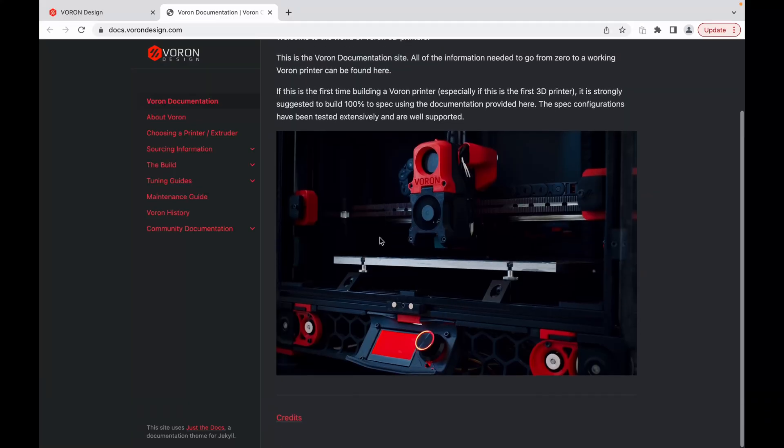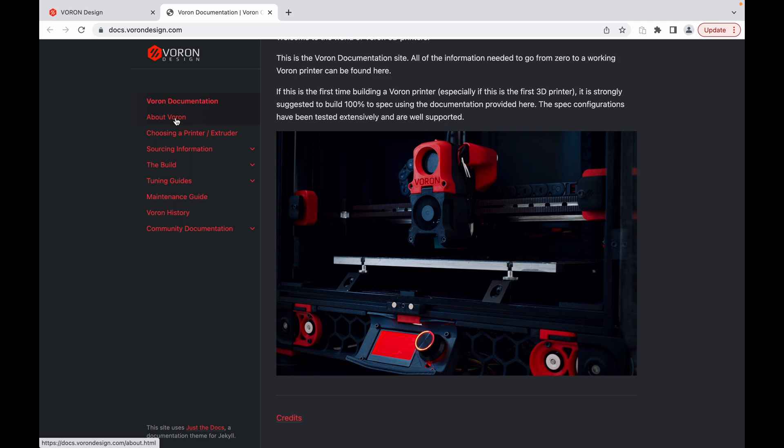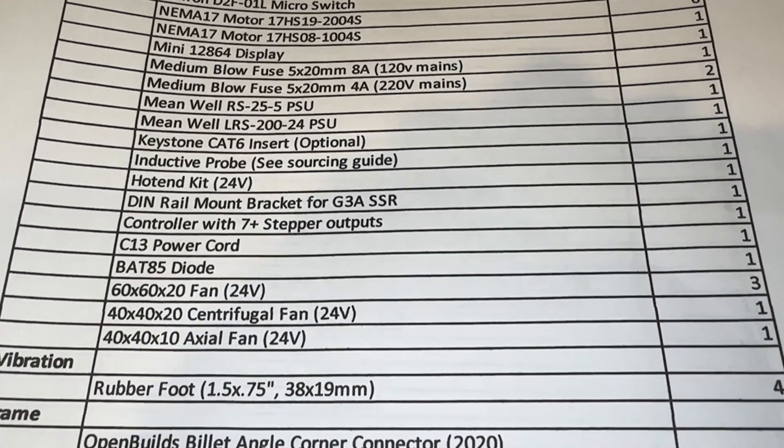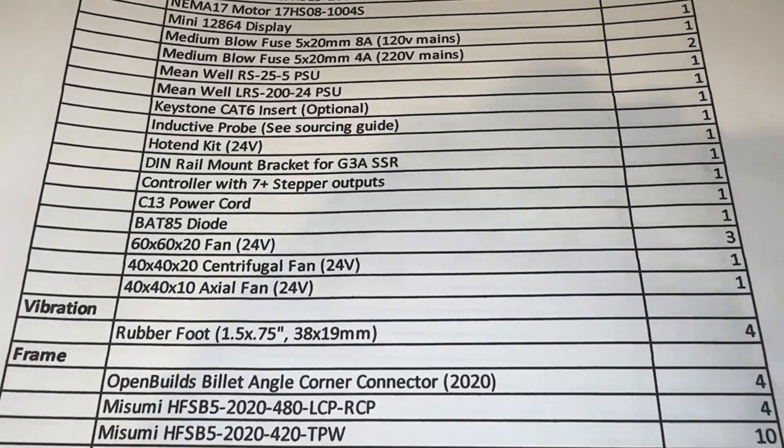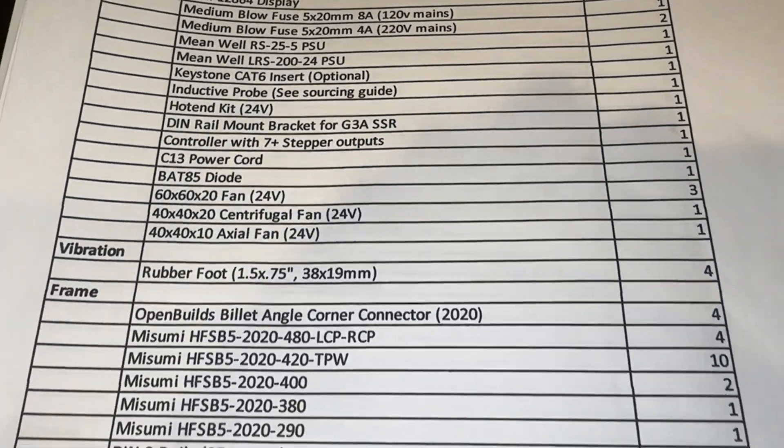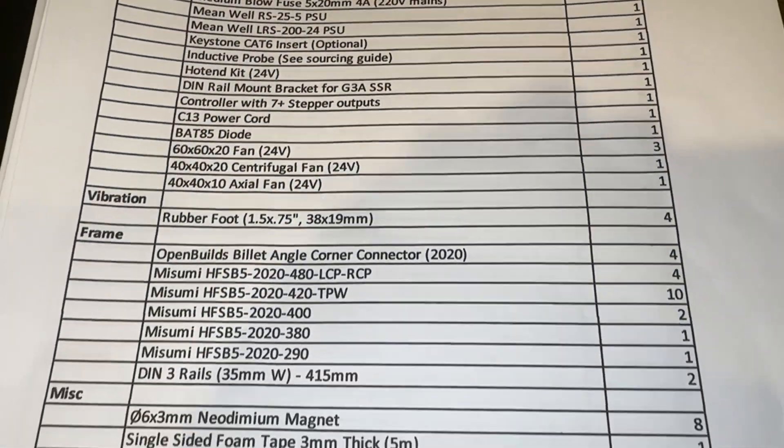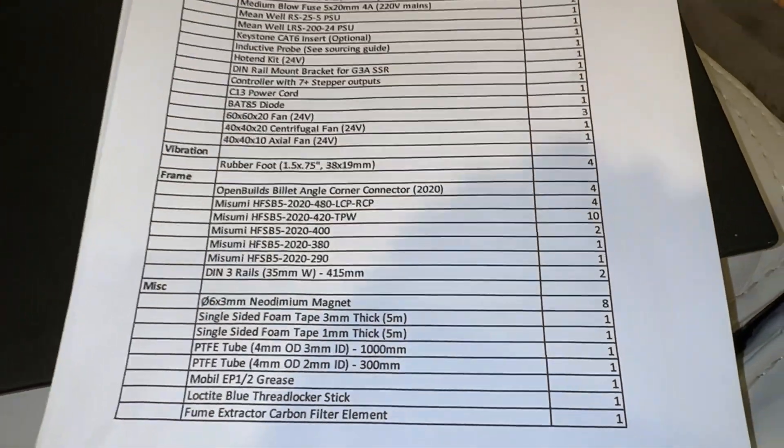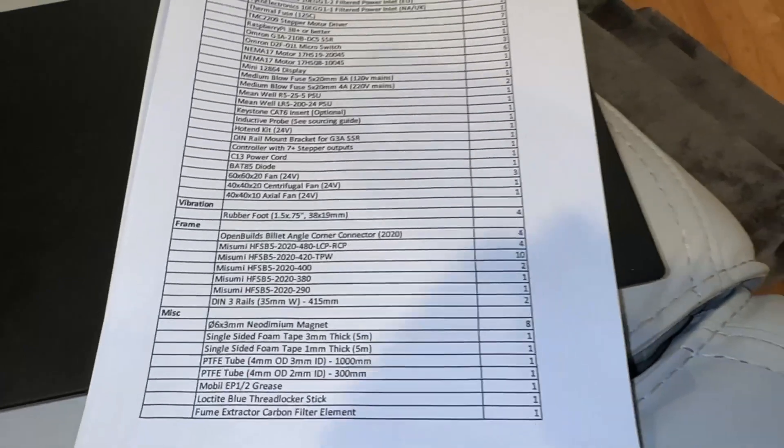In the meantime, I suggest navigating around the Voron design website, because there is a lot of documentation. You can determine if this is something you are even interested in, because to be honest, not many people are willing to build their own printers.